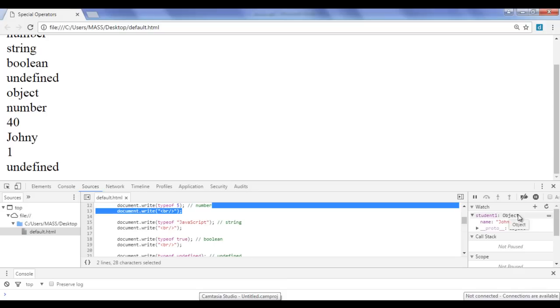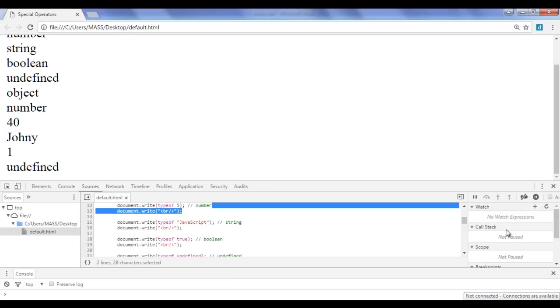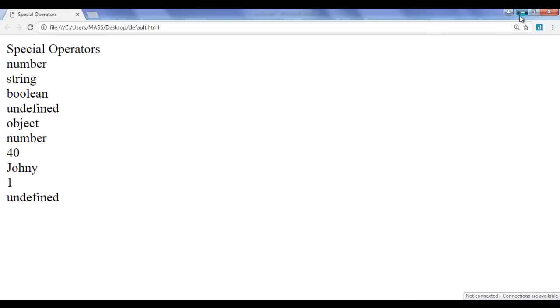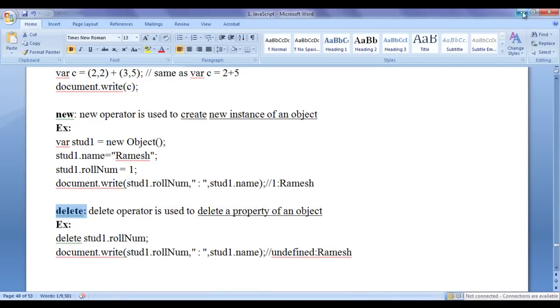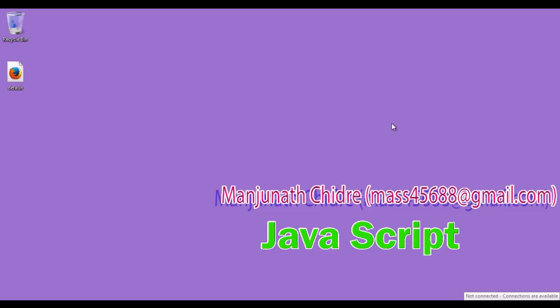We can remove the memory representation by clicking the minus sign on the delete watch expression — the object is removed. For this video tutorial this much is enough. Please subscribe to my YouTube channel and don't forget to like, comment, and share these videos with others so that everyone will get benefited. Keep learning, keep coding, keep sharing. Thank you very much — see you in the next tutorial.